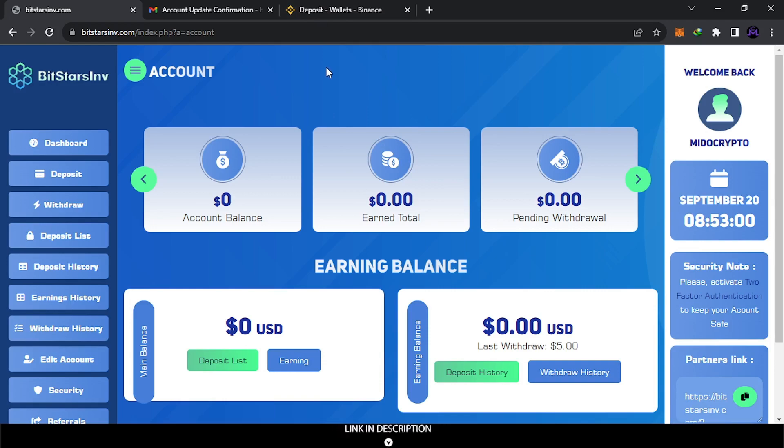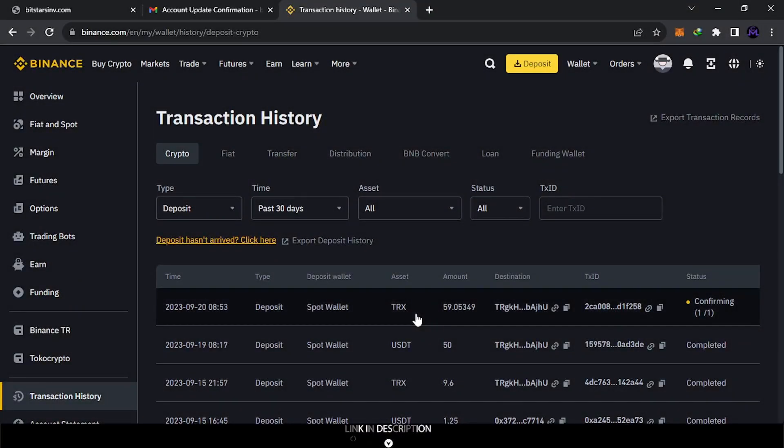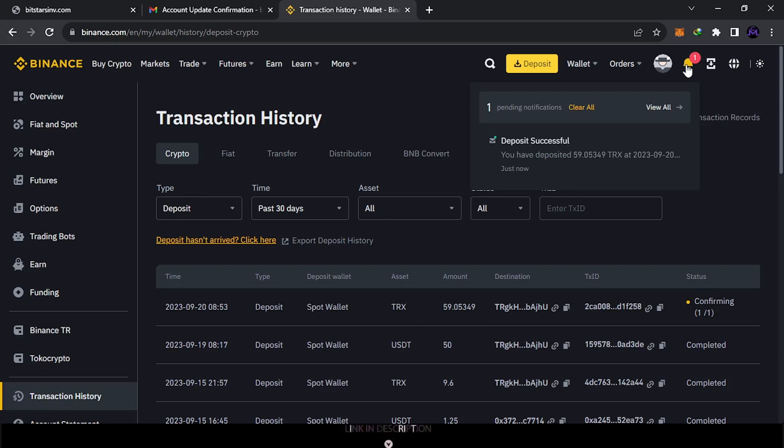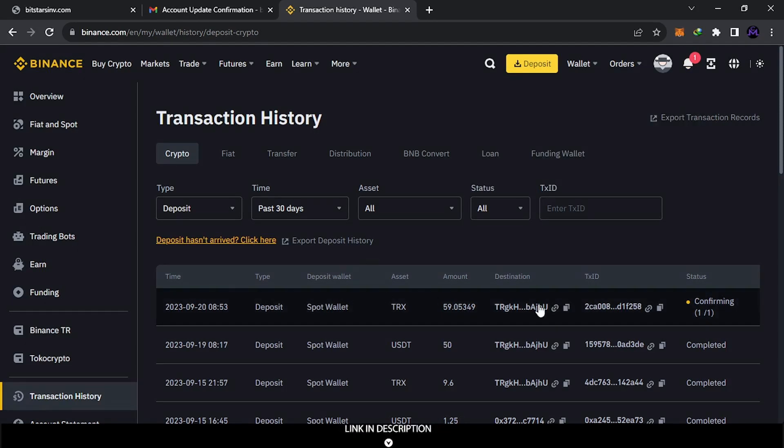So guys, it was like instant, guys. As you see, it's very fast. They sent me 59 as you see guys, it's just now. So guys, they're honest, guys. They send the money.